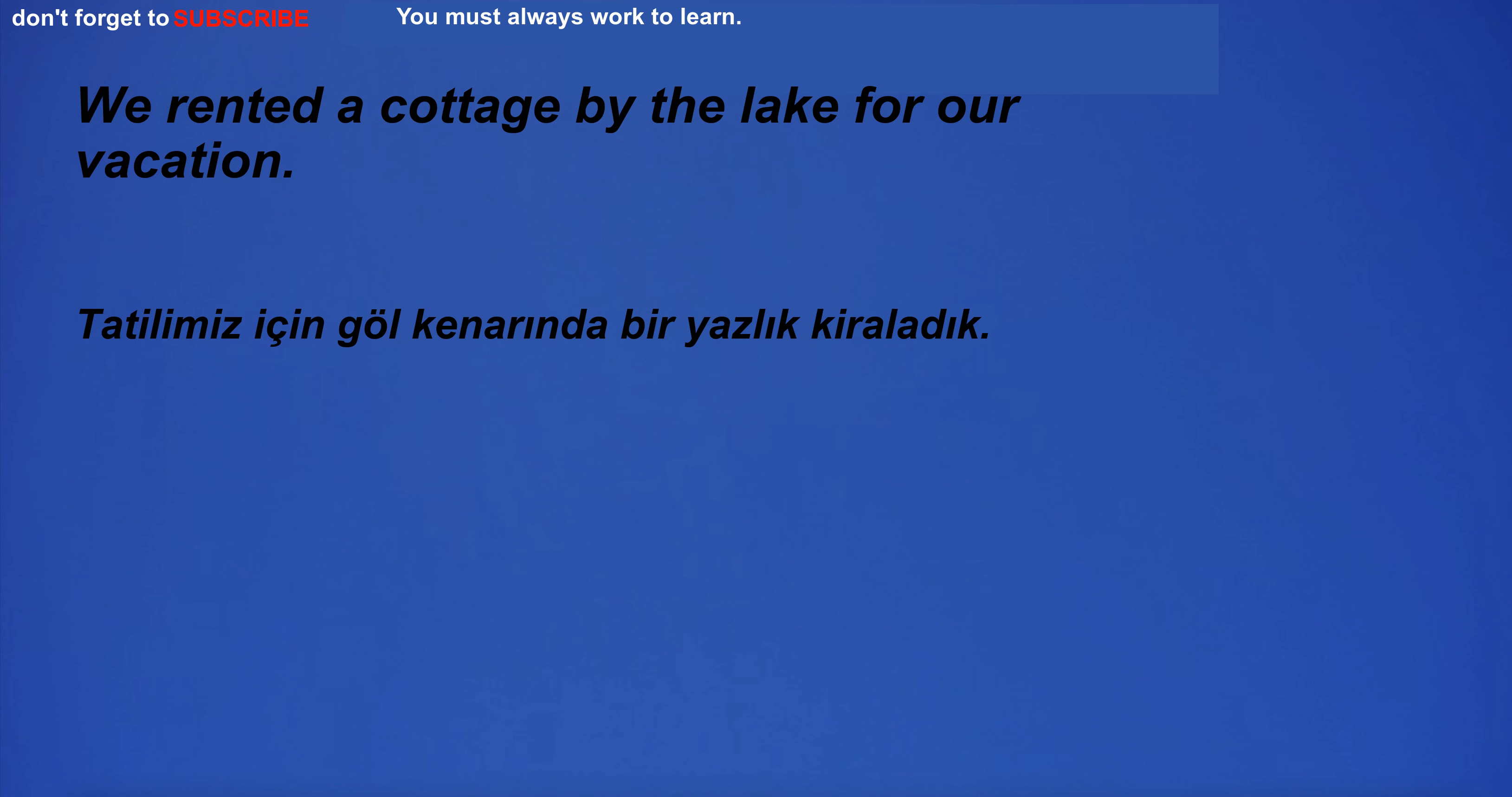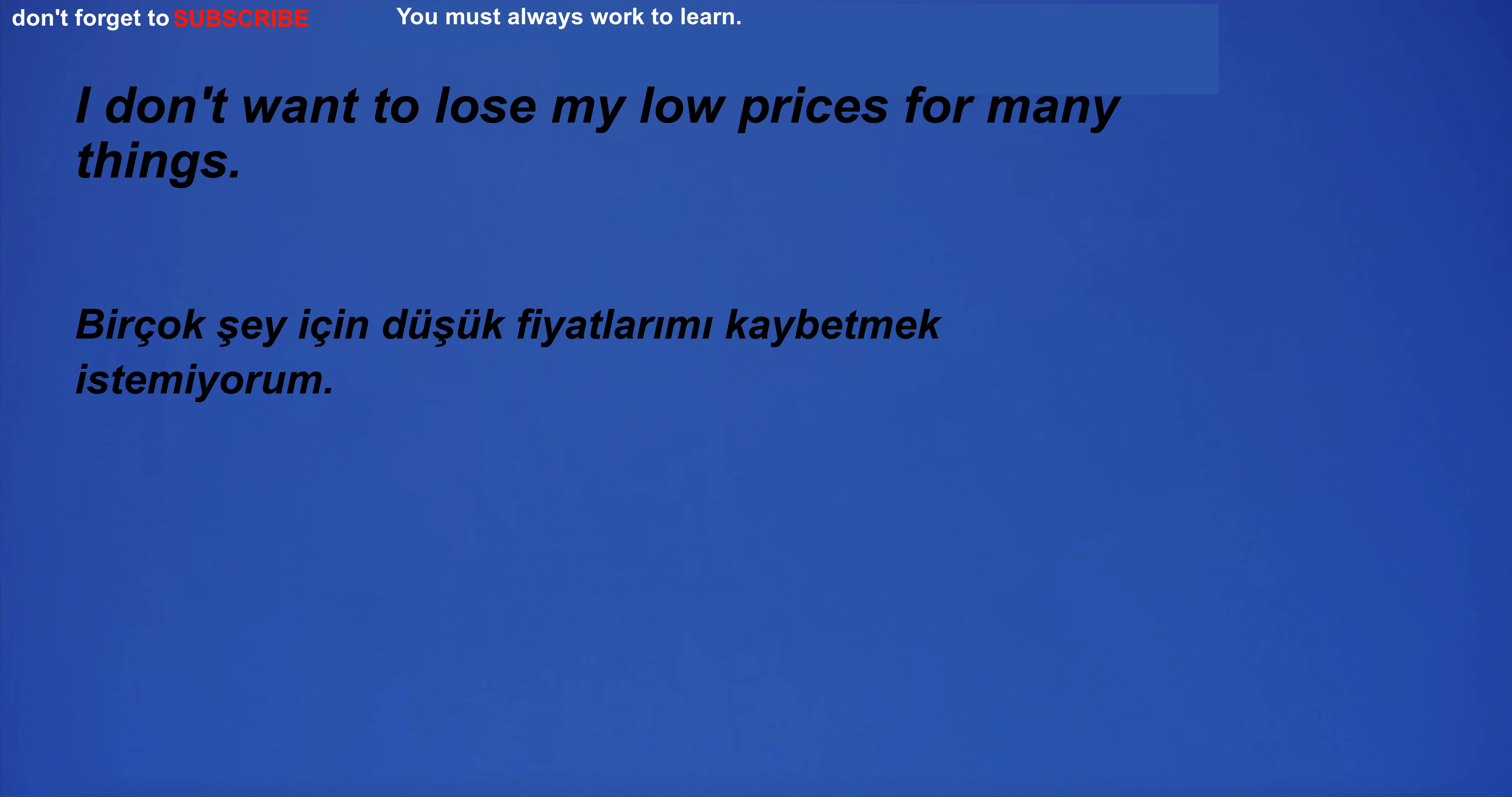I'm going to the cafe. We rented a cottage by the lake for our vacation. I don't want to lose my low prices for many things.